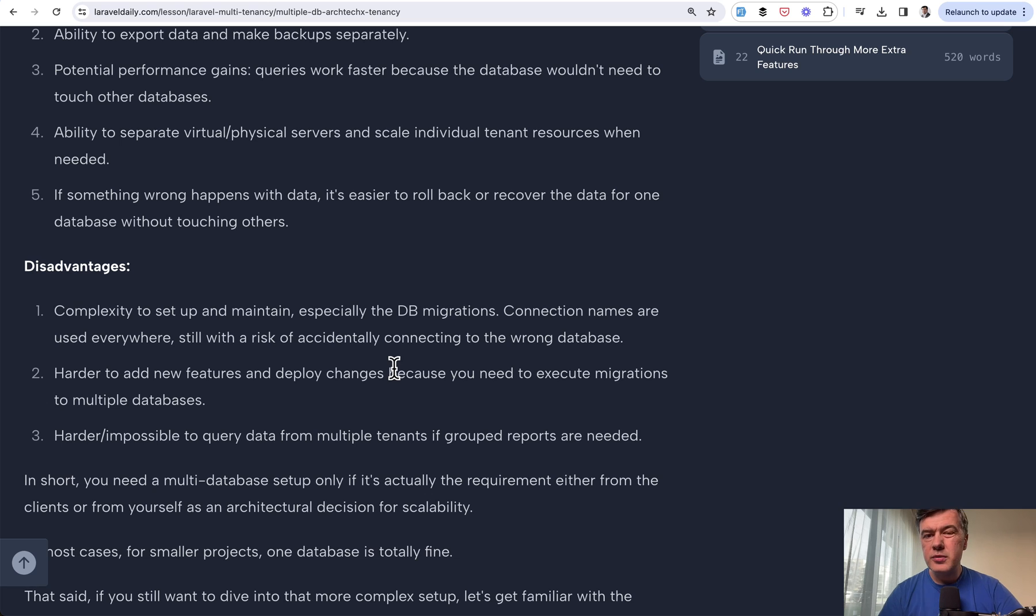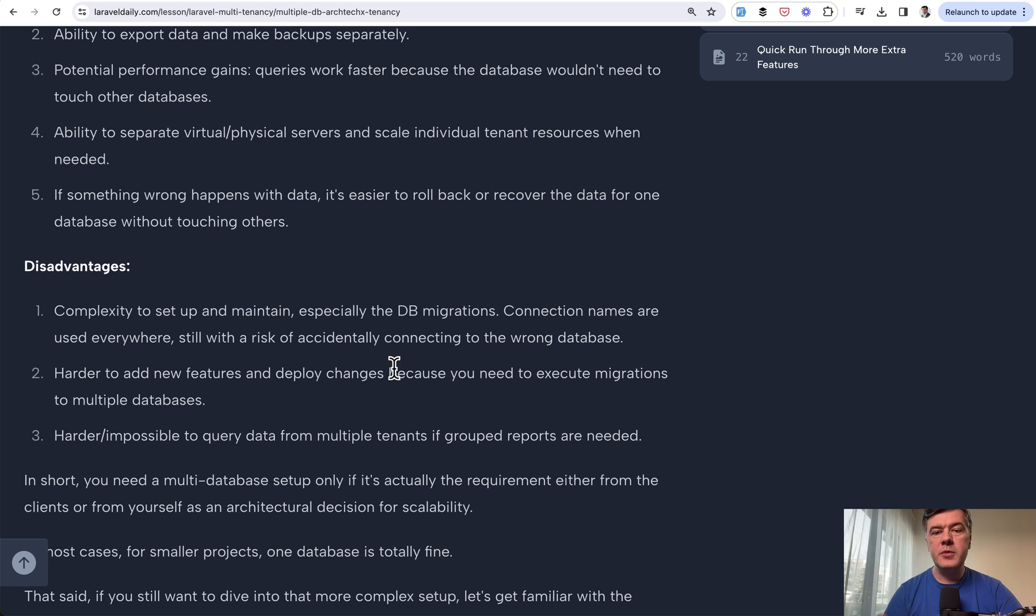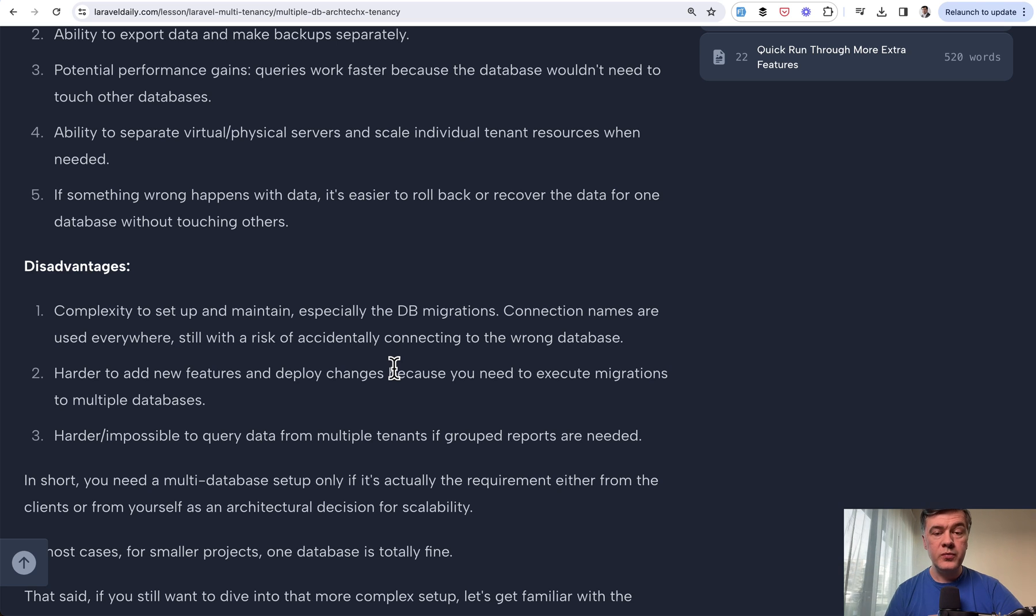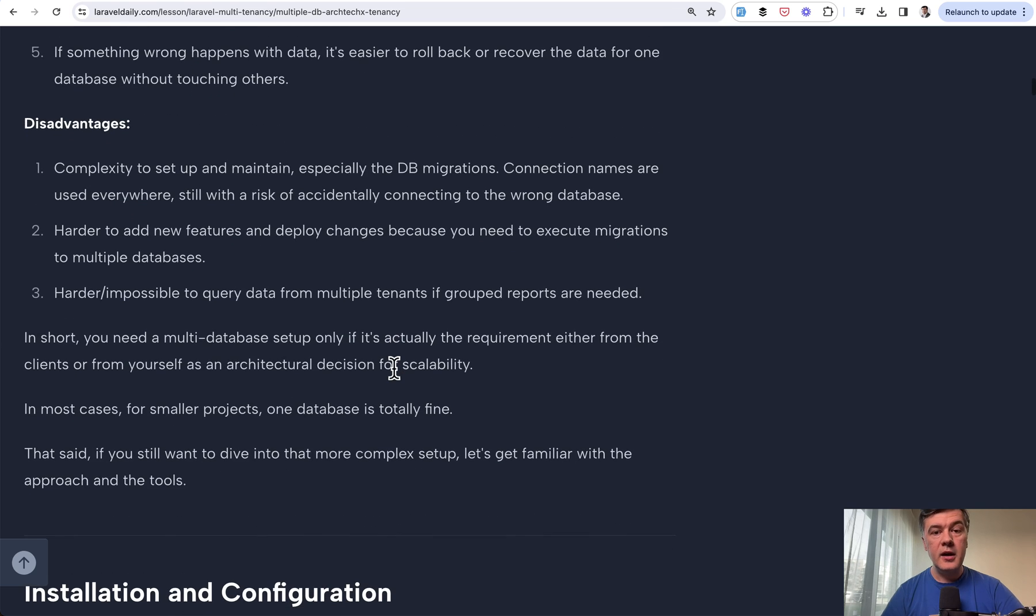There are pros and cons, but in general, my personal experience is this: if you don't really know why you need multiple databases, you probably don't need them. But if you do know that you need them, let's see how.